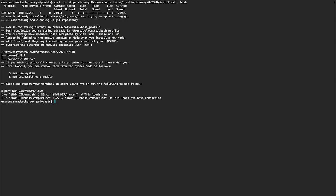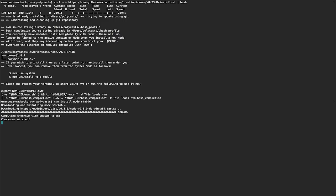All right, once you have that installed, NVM, you can install Node using nvm install node. And you want to install the stable version. And there you go. It should be set up.